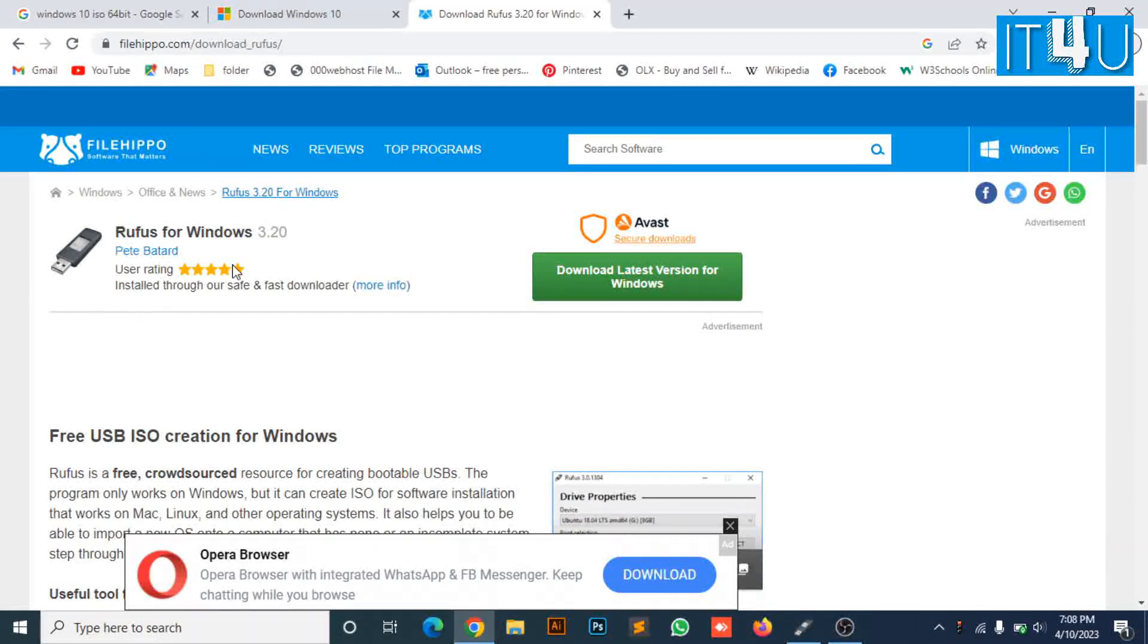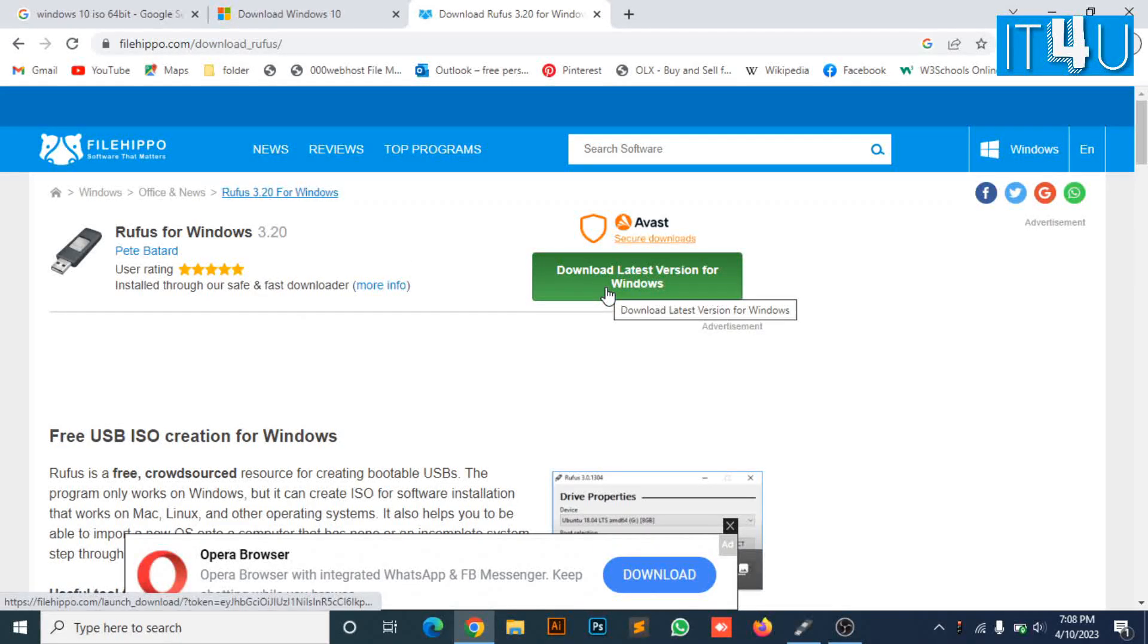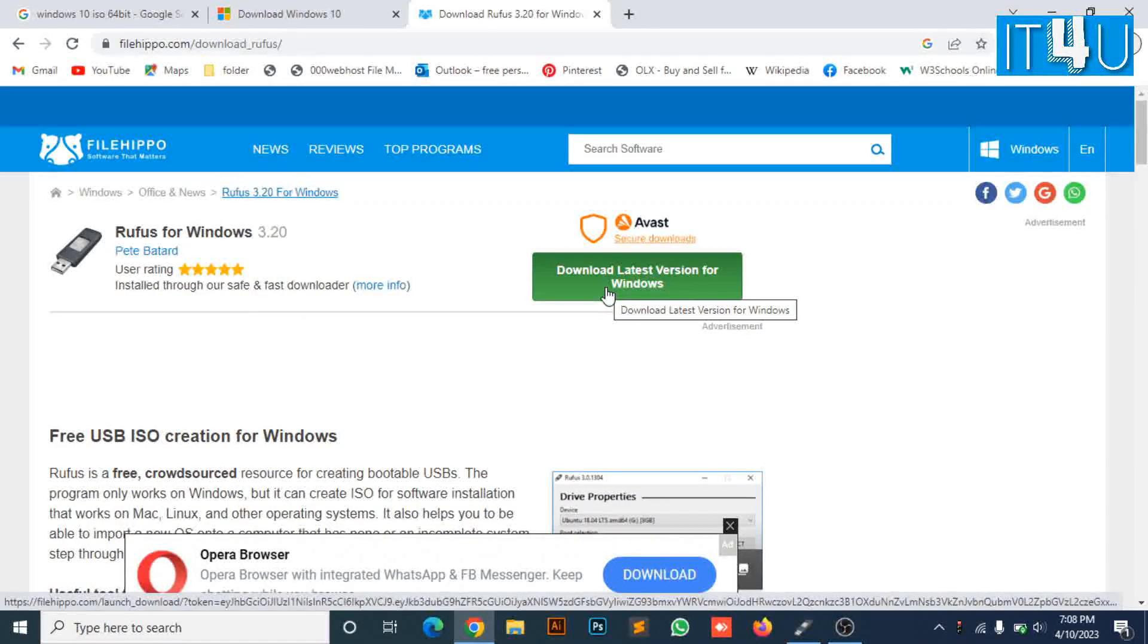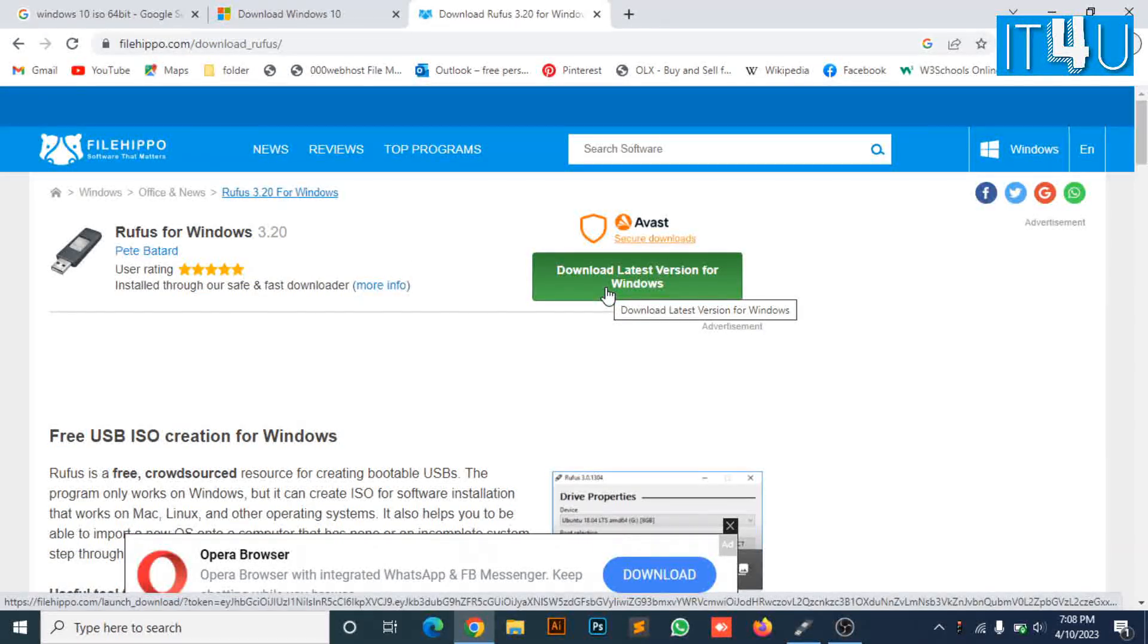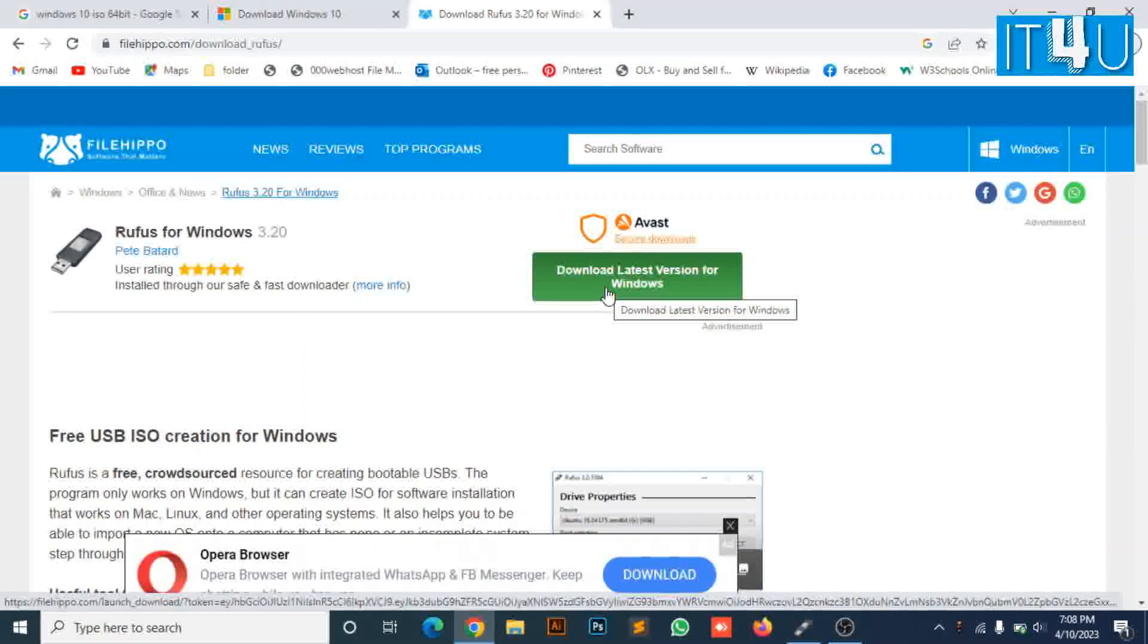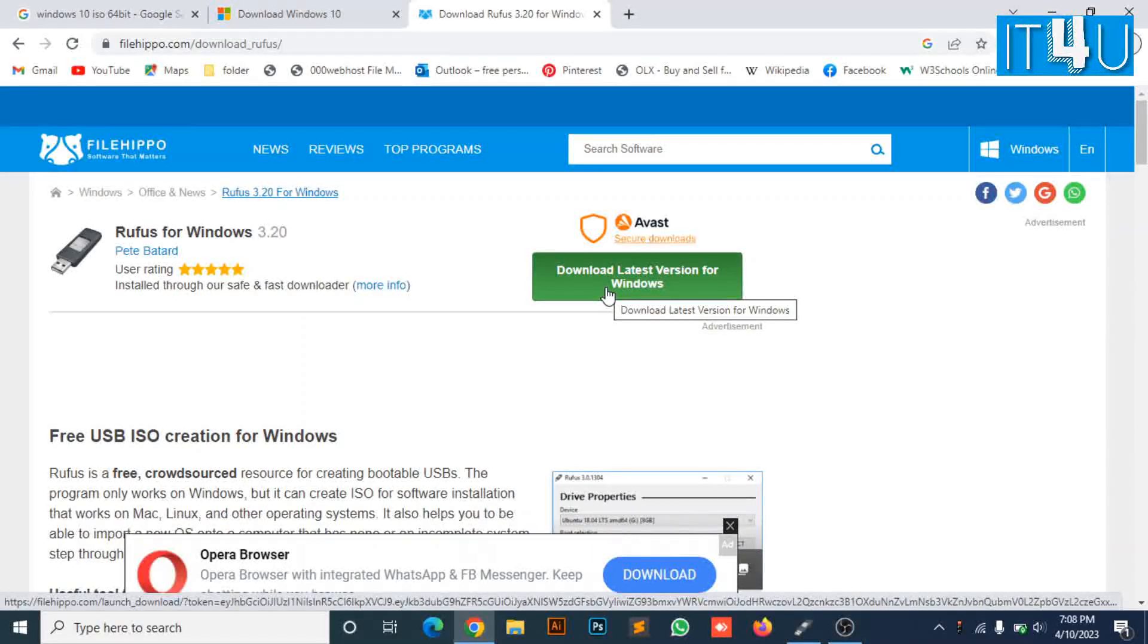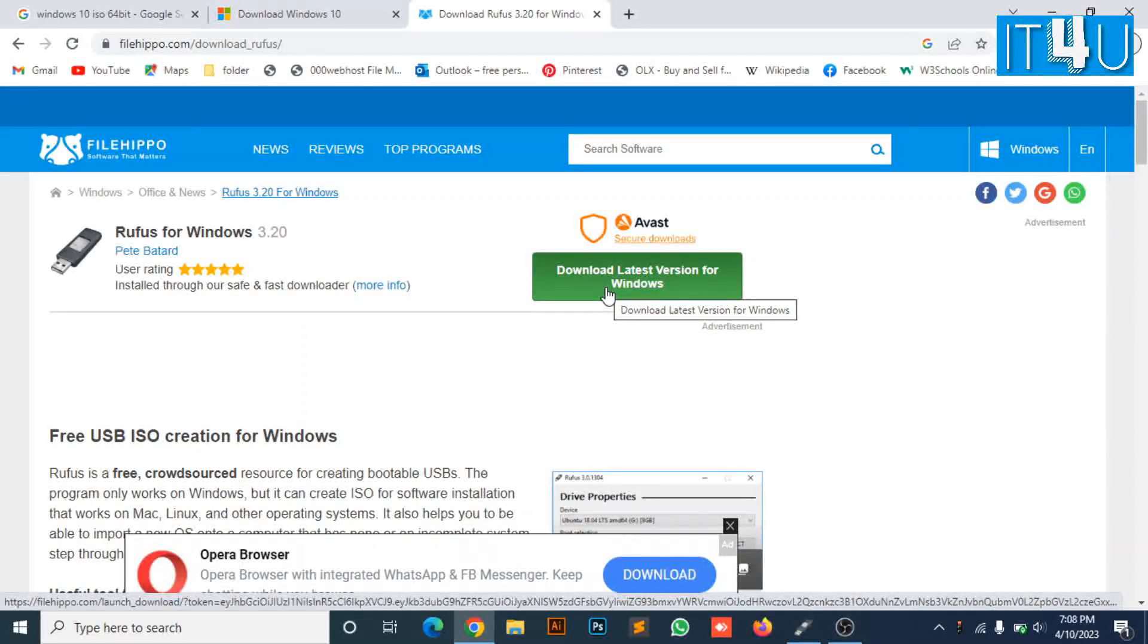As I have already downloaded it, I will move towards the next step. The next step is you need to download a Windows 10 64-bit ISO file.